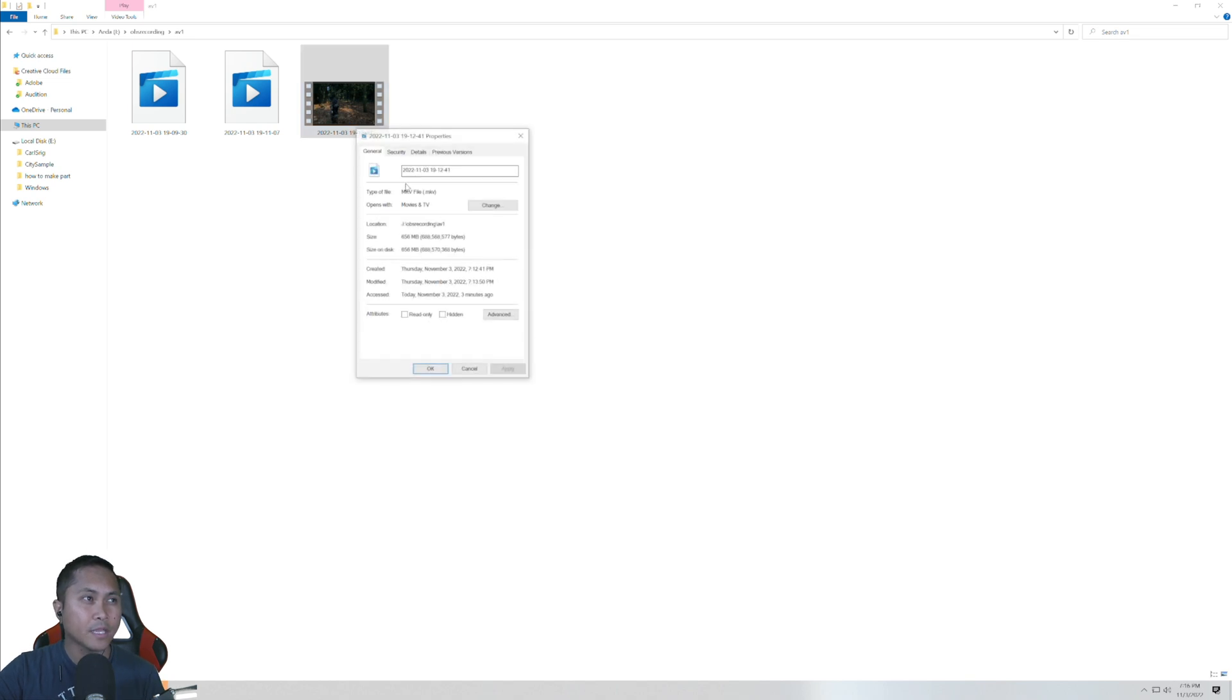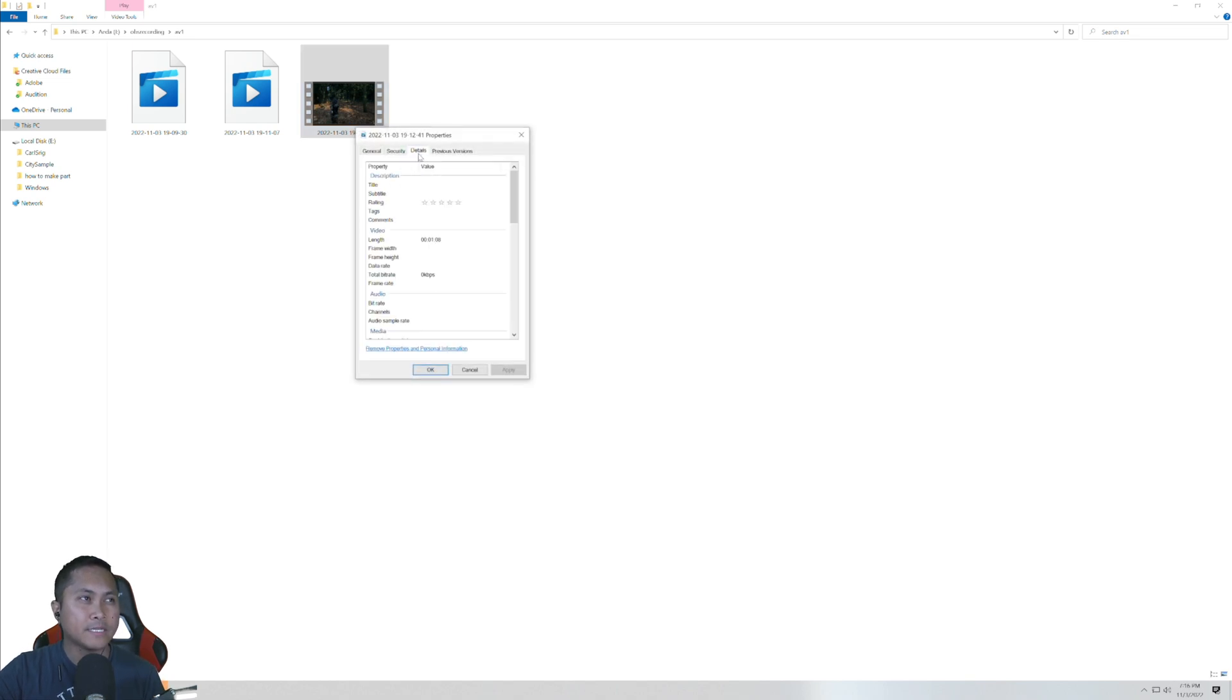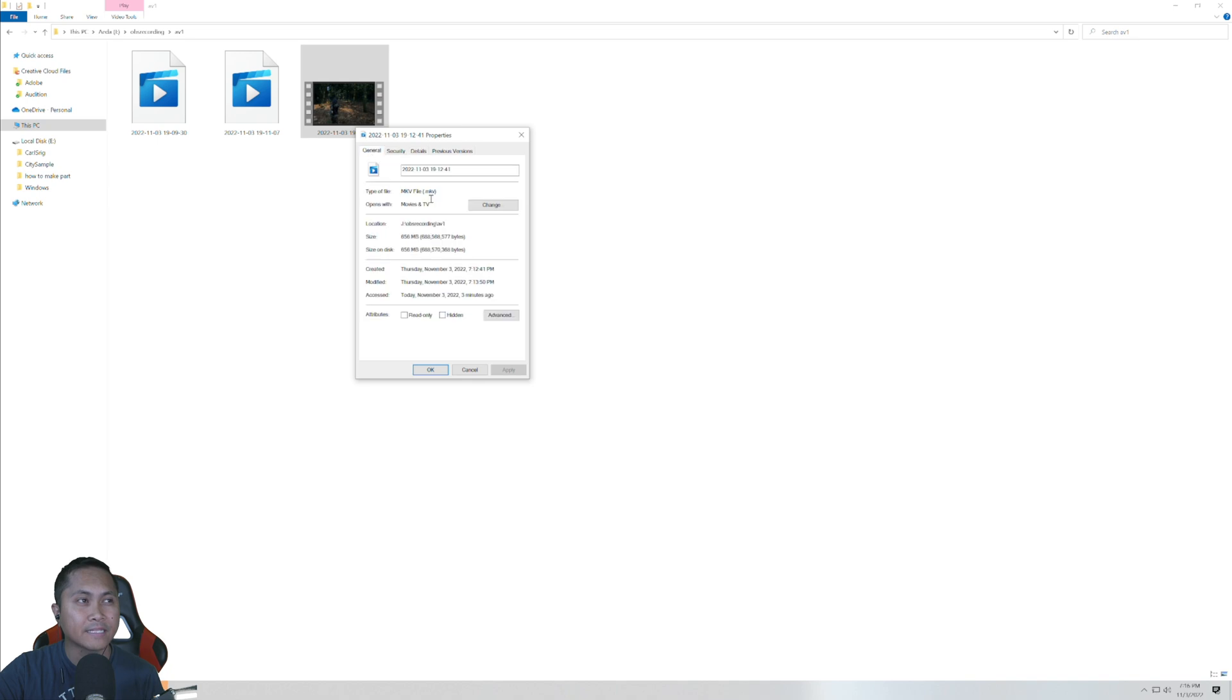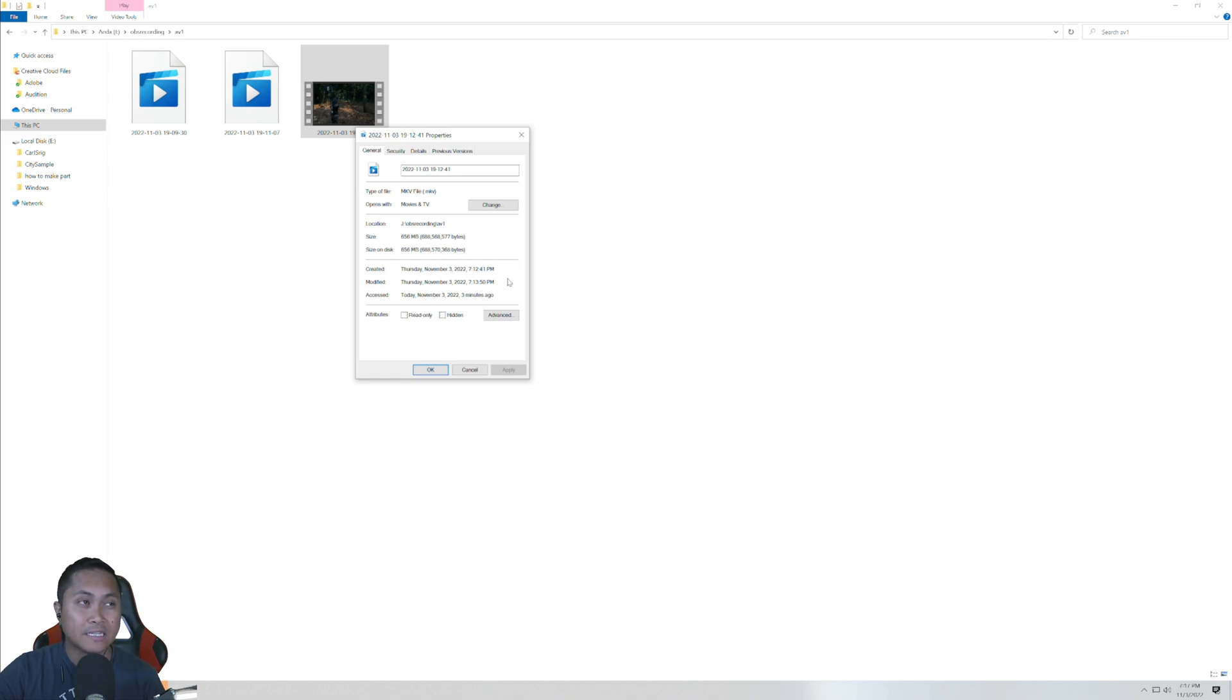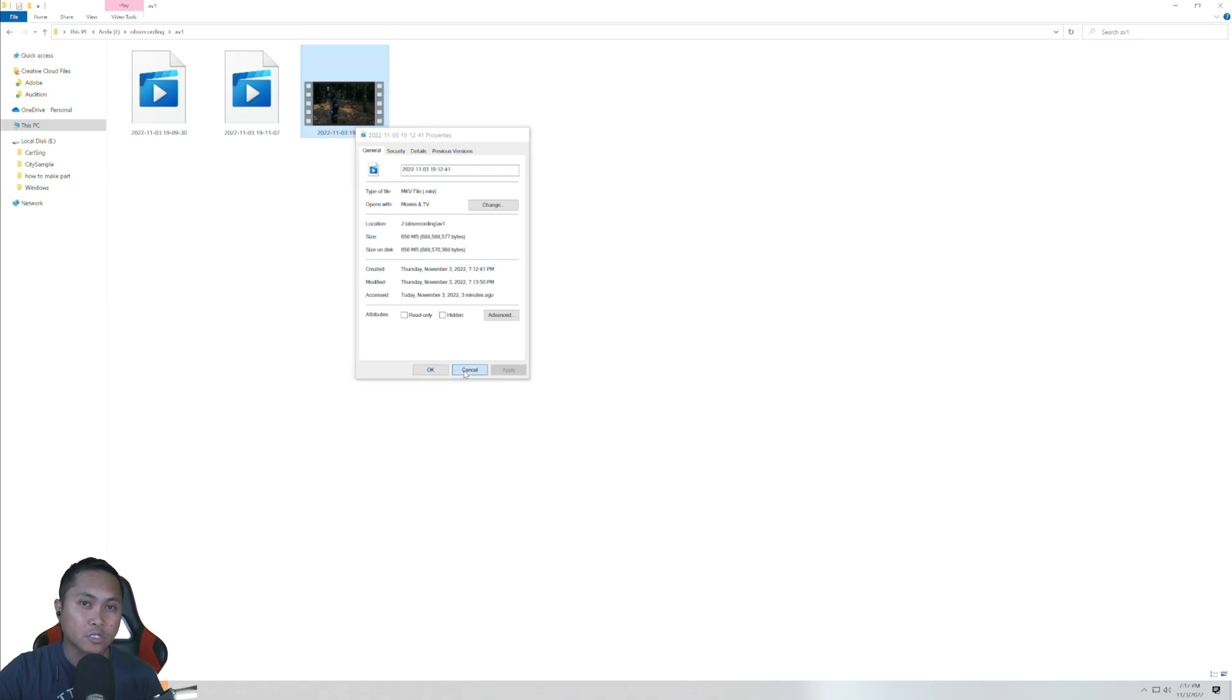And then lastly the AV1. Right-click, Properties, Details, this is one minute and eight seconds and it is 656 megabytes at Lossless 4K. Huge difference as far as the file sizes.